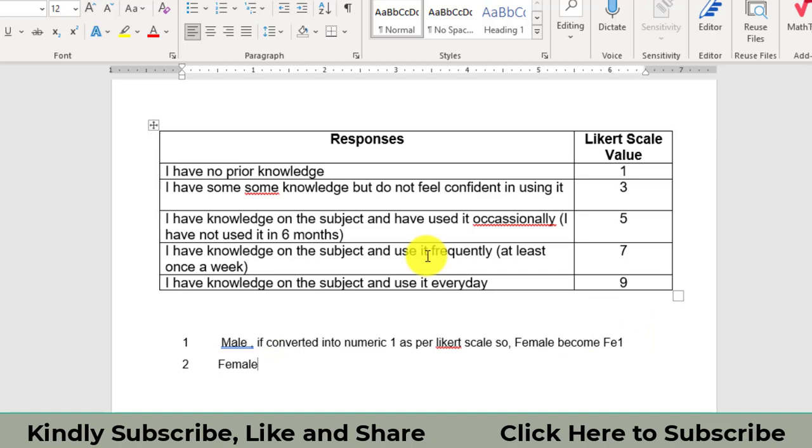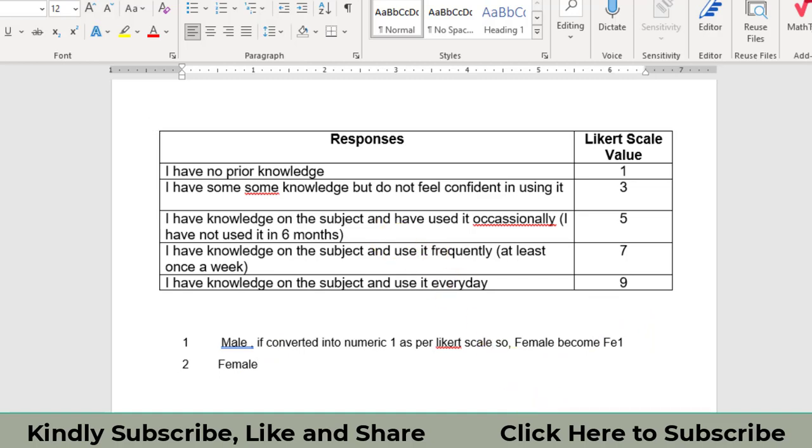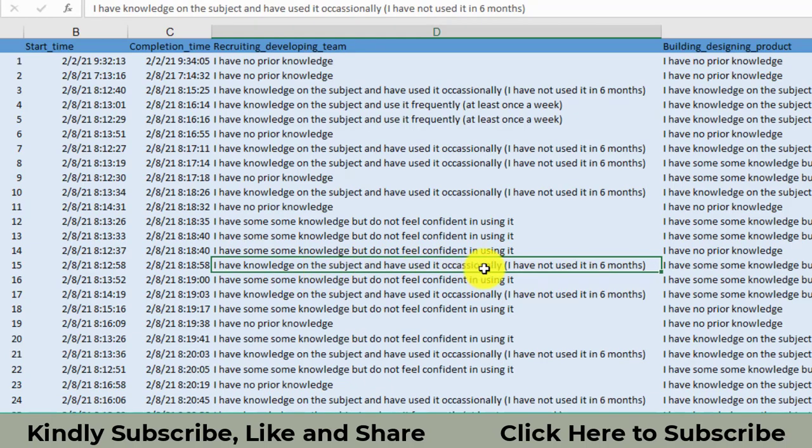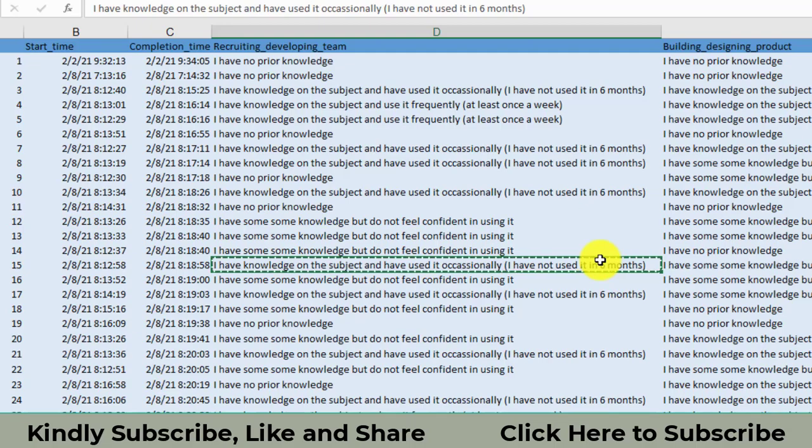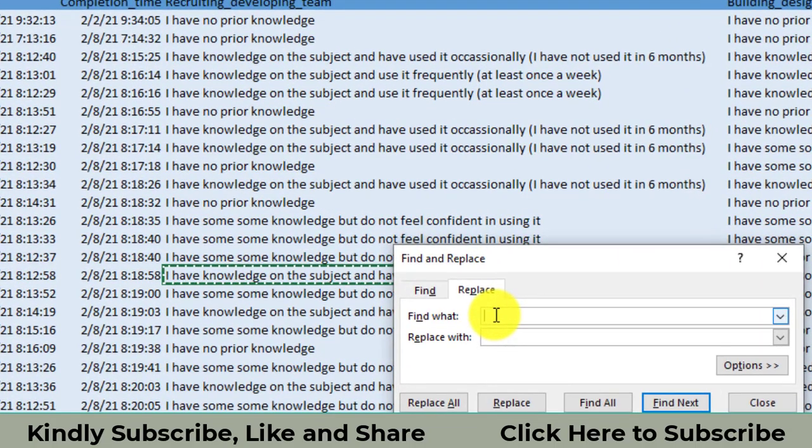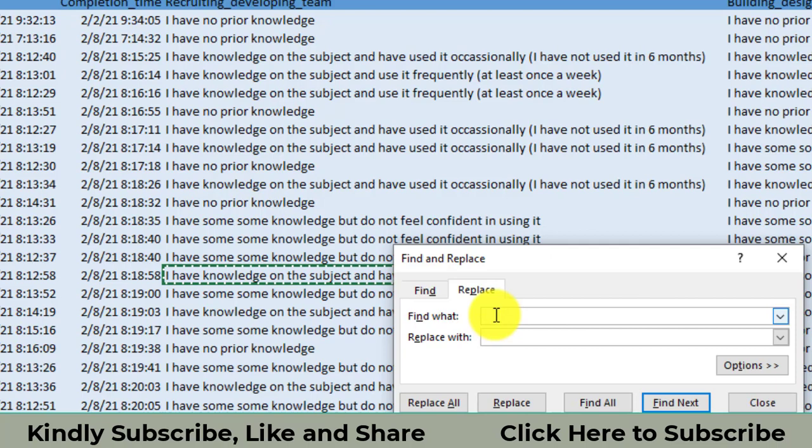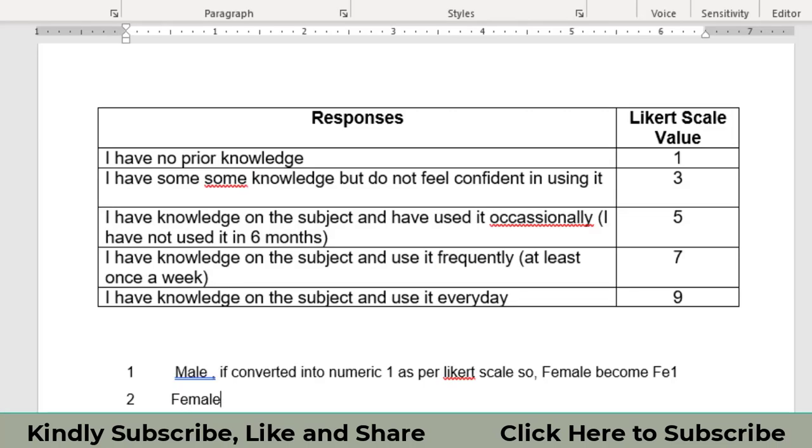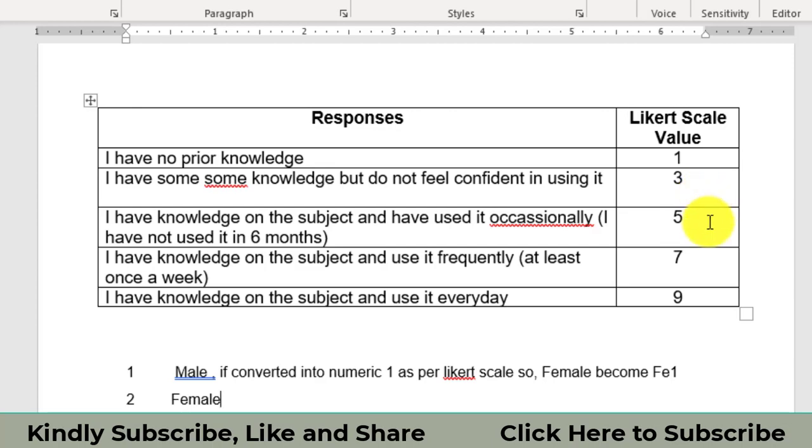That's why I'm saying you to select the longest string initially. I'm going to select this string that I have knowledge on the subject and use efficiently, I haven't used in six months. So control C, now we will use the replace that we want to replace this string as per the direction with the five.